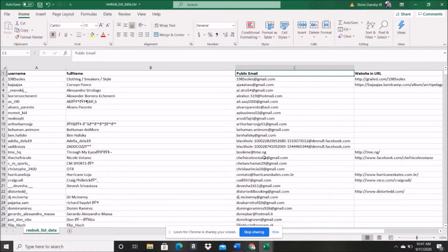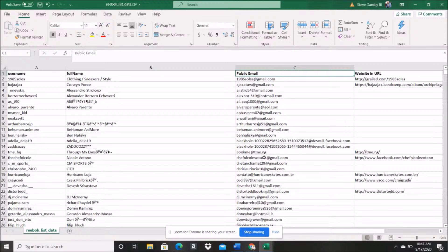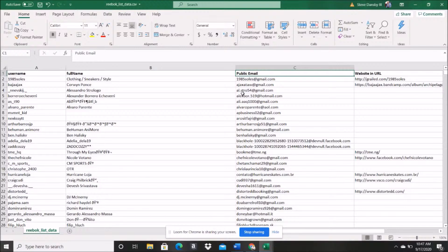And now I have this list of emails that I can use to do one of two things. Let's say I have a Facebook ad I want to run for my dog training course or book or freebie. Now I've got a list of emails. And you know, you want to get obviously over a thousand if you're doing a custom audience for Facebook.